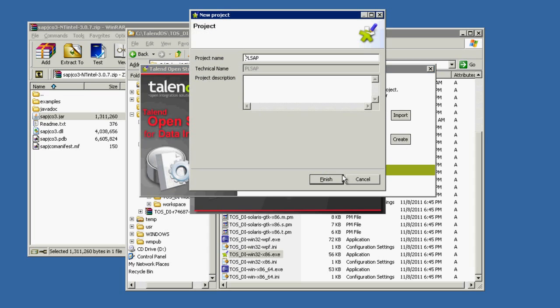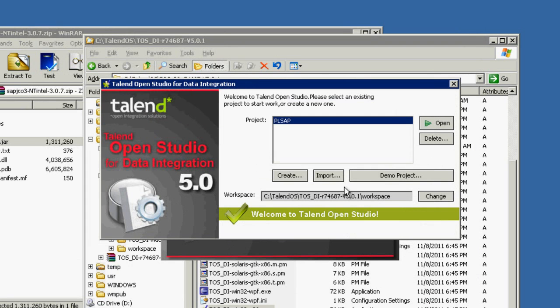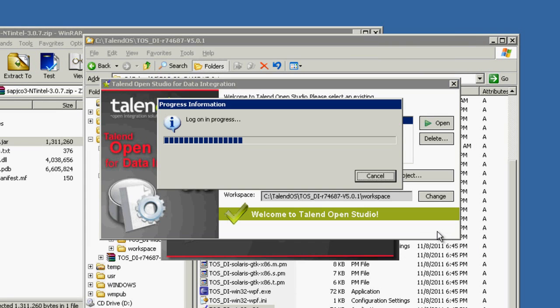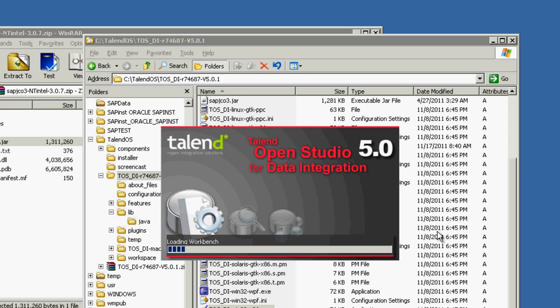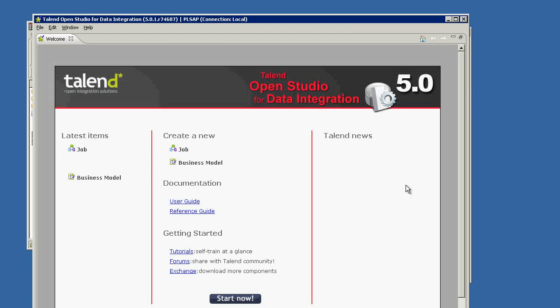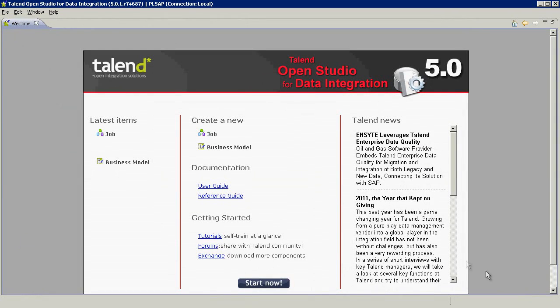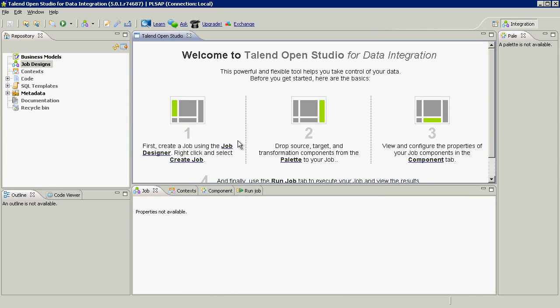After the free version of Talend generated files for the initial start, we're going to see one of its cool features. We simply create a new job. We'll call it SPFLI.